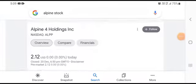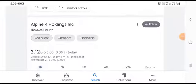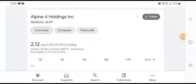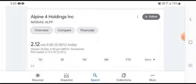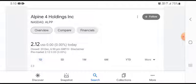Welcome back to my YouTube channel. Today's video is going to focus on Alpine 4 Holdings stock. It was one of the stocks that we have covered, and this was the biggest one in terms of revenue.